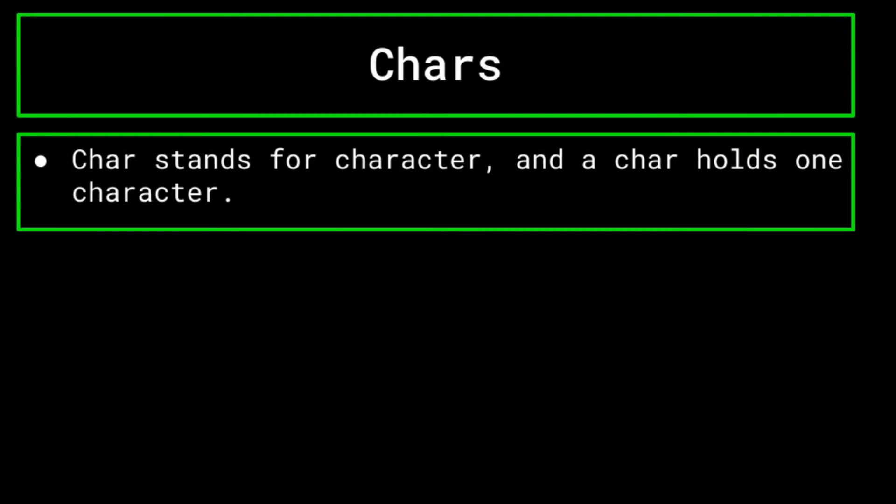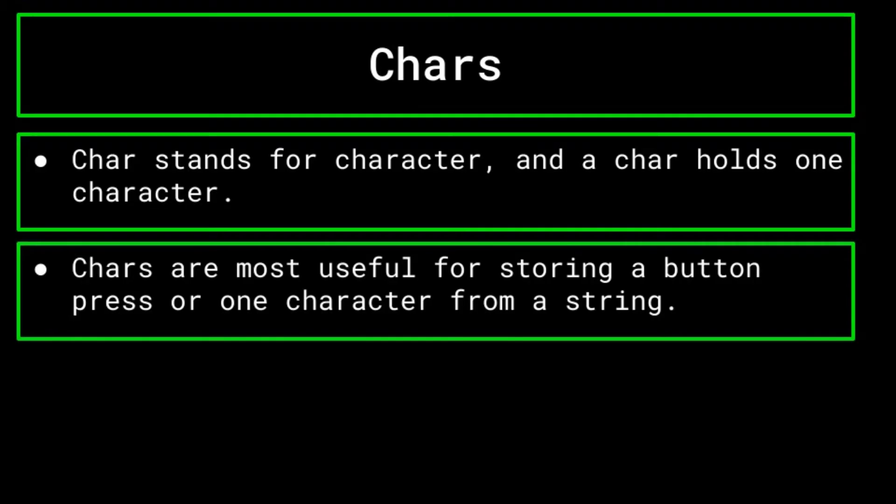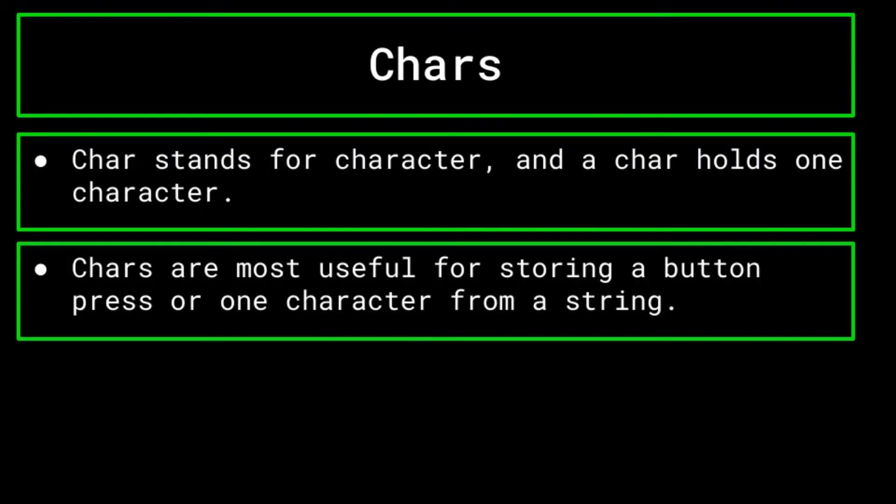Finally, we have char variables. Char stands for character. And just as the name suggests, they can each hold one character. This is most useful when a programmer wants to do something such as reading one button press, or one character in a string. A concrete example of this is if you are programming a game, and you want to know what button a user presses and have the game react accordingly, be it the spacebar causing the character on screen to jump, or the D key causing the character to move rightward.